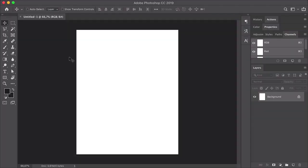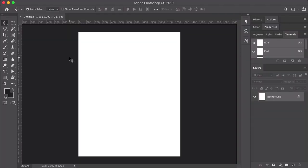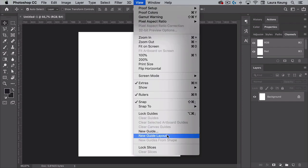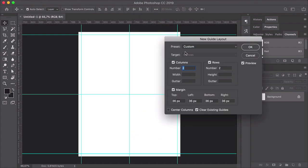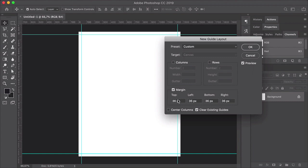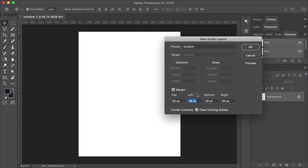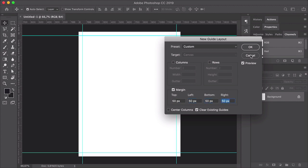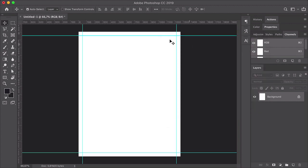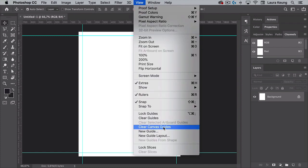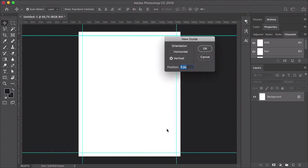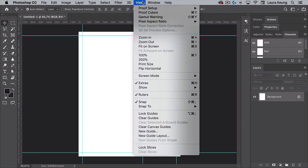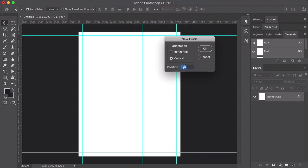Press Command-R to bring up the rulers. Head over to View, New Guide Layout. Let's uncheck Columns and Rows, and set the margin to 50 pixels on all sides. Click OK. Here we want to create an interesting layout that is slightly off-center to create something unexpected. So head over to View, New Guide. On the New Guide window, select Vertical and set the guide to 800 pixels. Click OK, and let's do the same for the horizontal guide. Set this one at 980 pixels. Click OK.